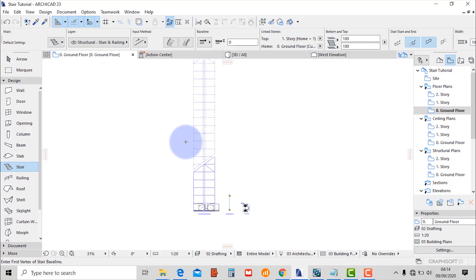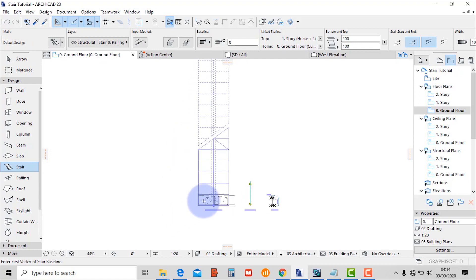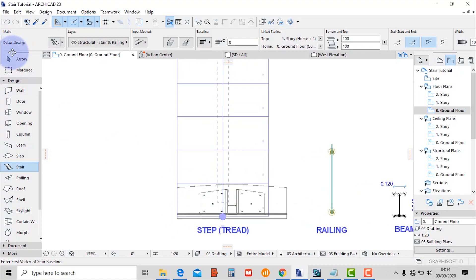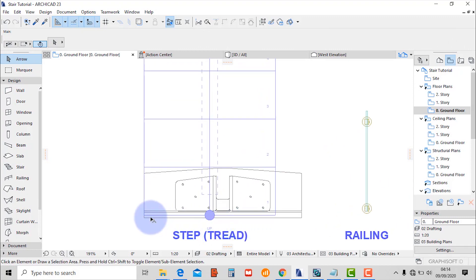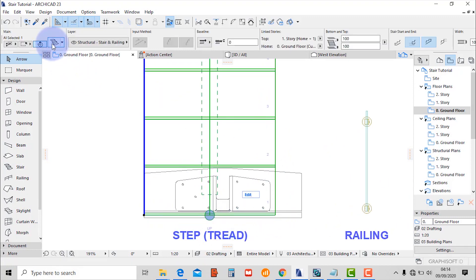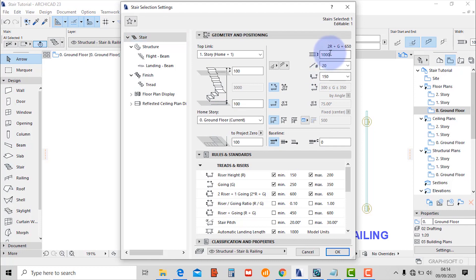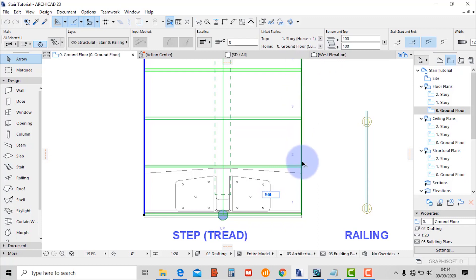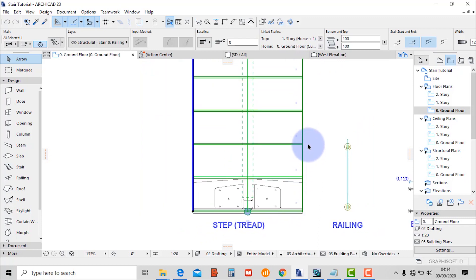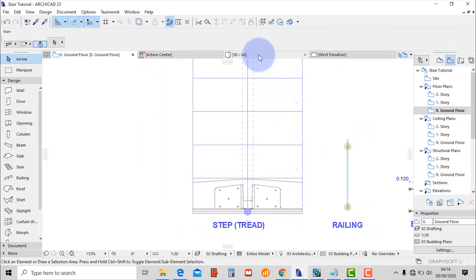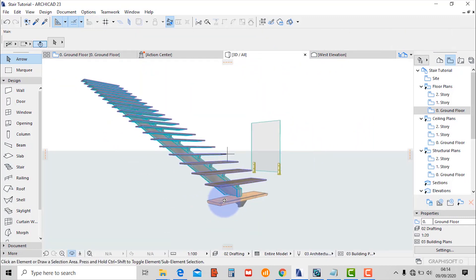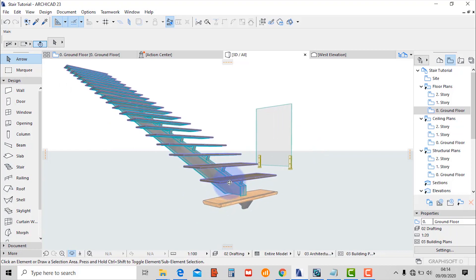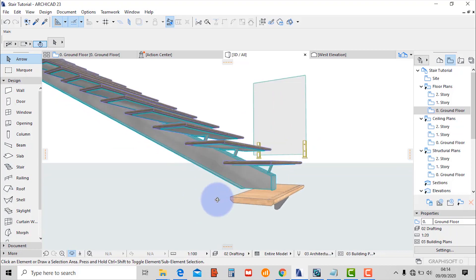Select the staircase and go to settings. Change the width to 1.2 so that it can accommodate the width of our tread. Check on the 3D — perfect, it's a good start.